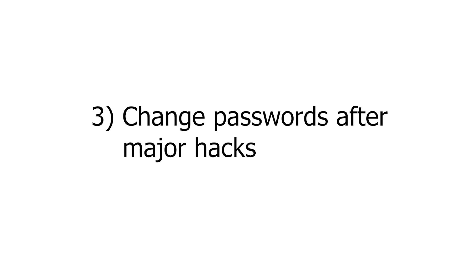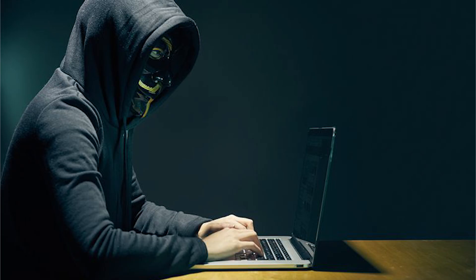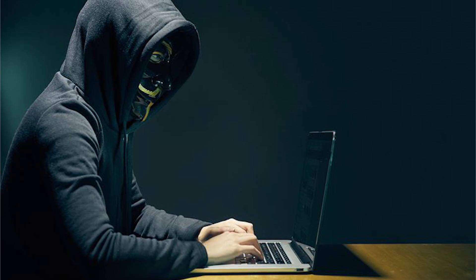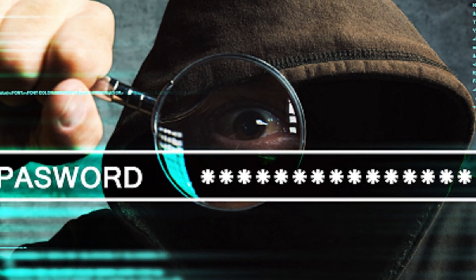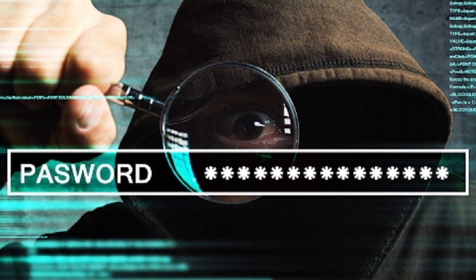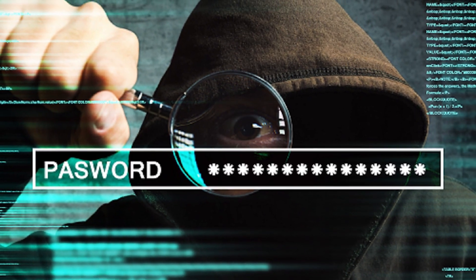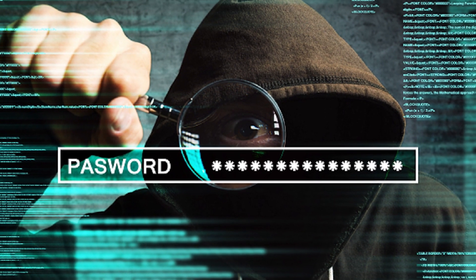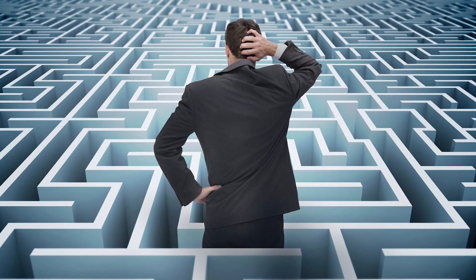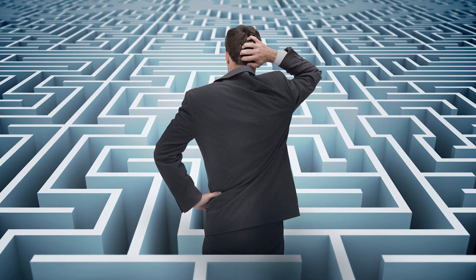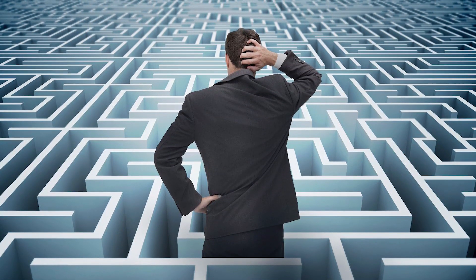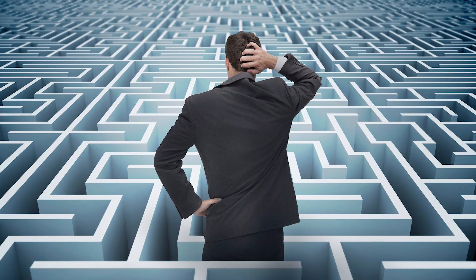Lastly, whenever you see a large data breach or hack in the news, that usually means it's a good time to change your password. Alright, now for the fun part — let's play Guess the Password. There's no way to know for sure if we have the right answer, but we'll use our best judgment.